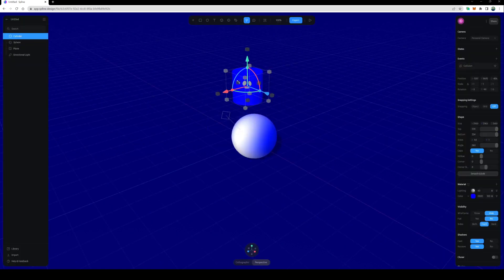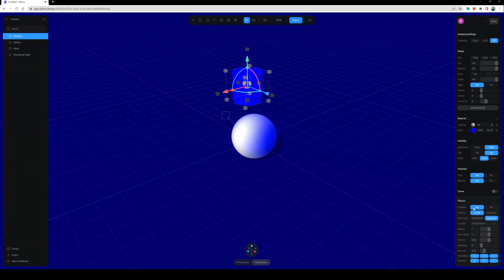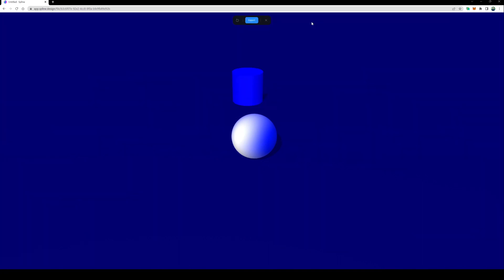So let me close that, click back on the cylinder, scroll down, and I'm going to take the weight down so it's a lot lighter. Let's try something like that.